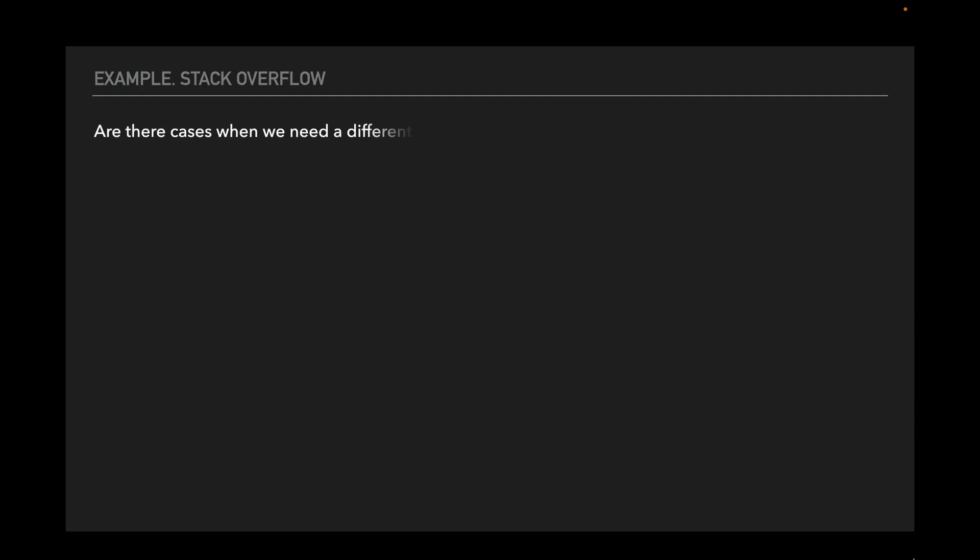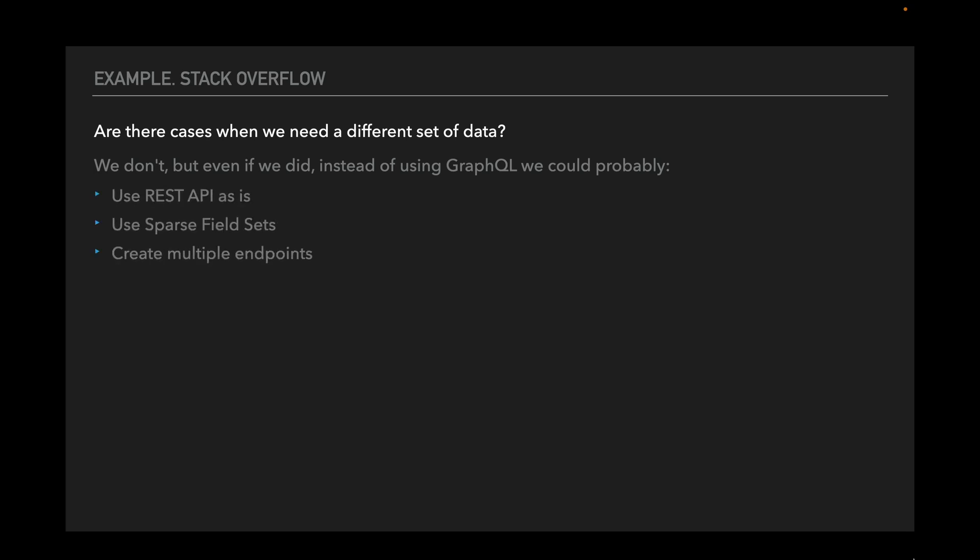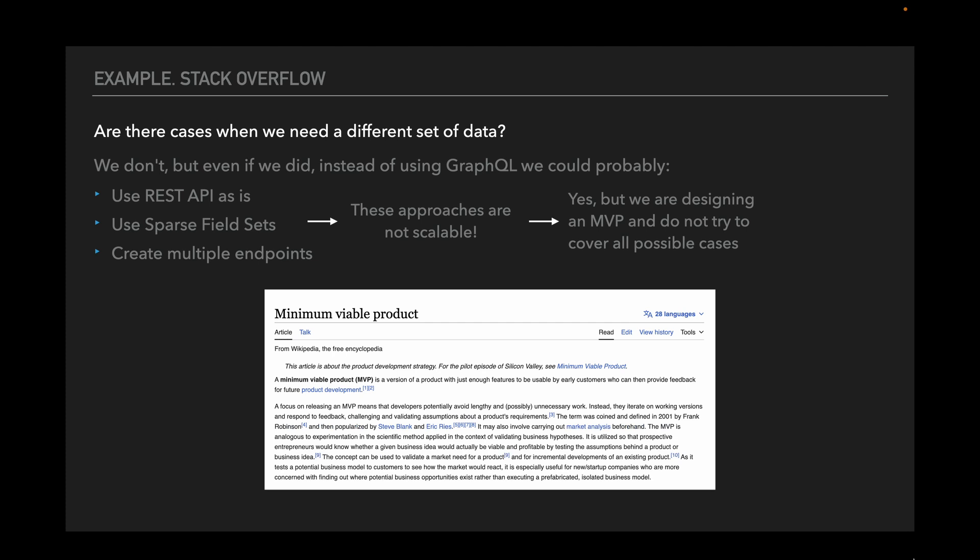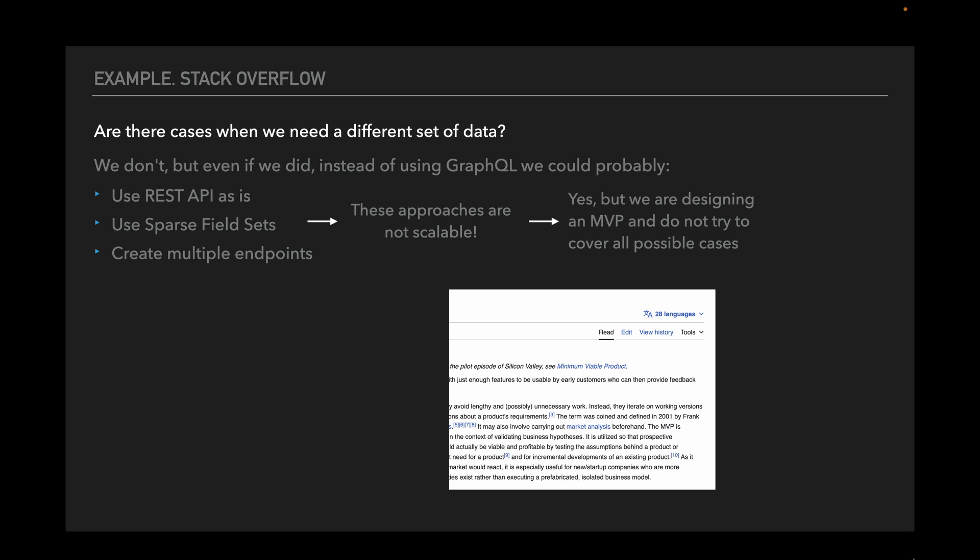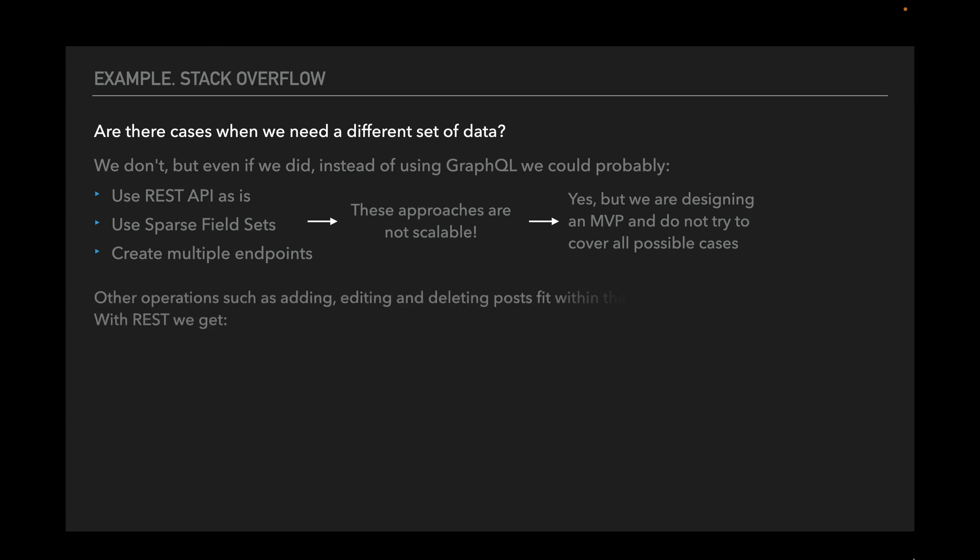Let's think about the cases when we need different sets of data for different places. We don't have them, but even if we did, instead of using GraphQL, we could probably use REST API. We can use sparse field sets, or we can create multiple endpoints. You may say that such approaches are not scalable for a website like Stack Overflow, which possibly will have places like these in the future or a mobile version of the site. But remember that we're designing an MVP and do not try to cover all possible cases. Other operations such as adding, editing and deleting posts fit within the CRUD, so we can use REST.